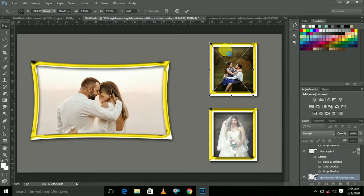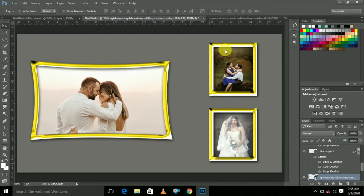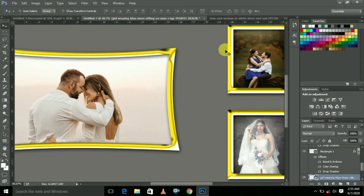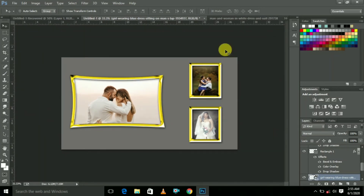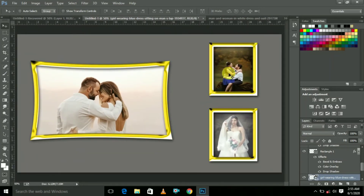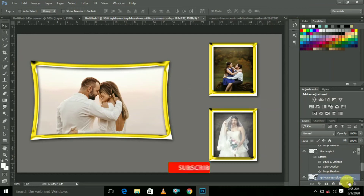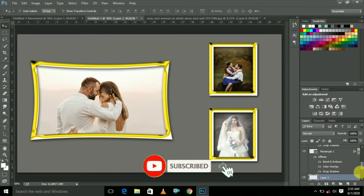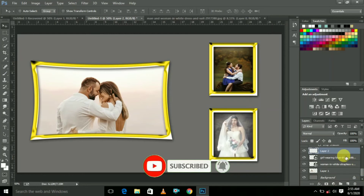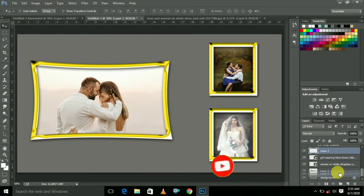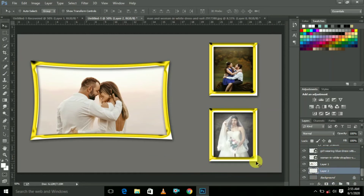Now the wedding album is almost ready. Now we are doing some special effects. We are creating a new layer, so click here. This is Layer 2 — put it down.